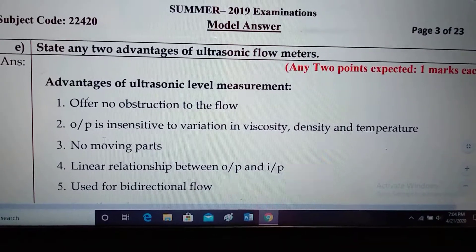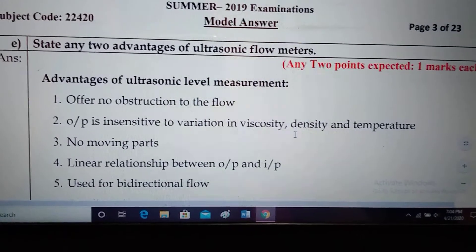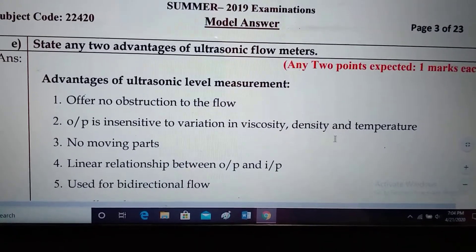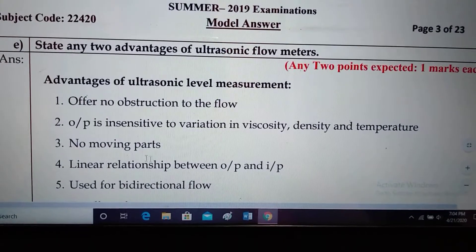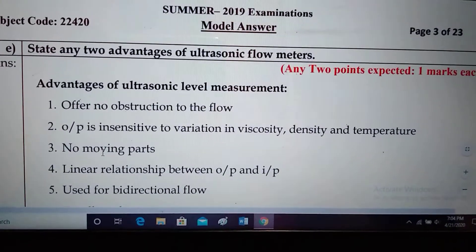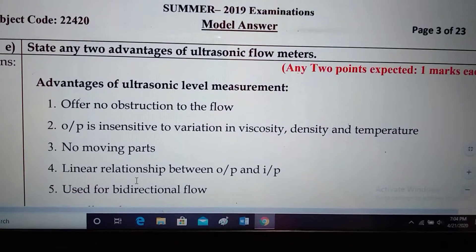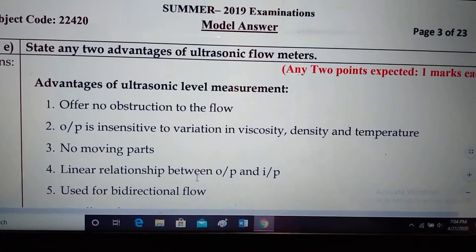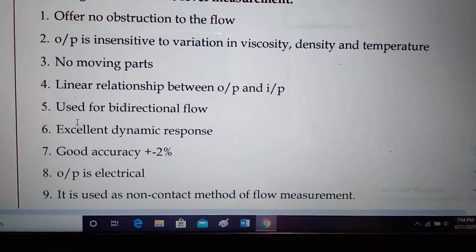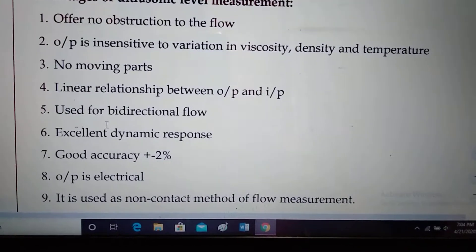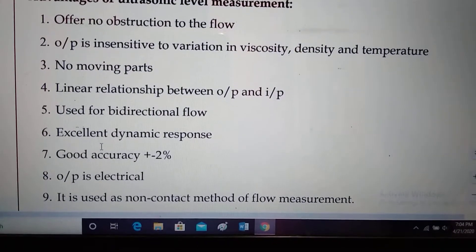Second, the output is insensitive to variation in viscosity, density, and temperature — that is, the output does not depend on these. Third, no moving parts. Fourth, linear relationship between output and input. Fifth, used for bi-directional flow. Sixth, excellent dynamic response.